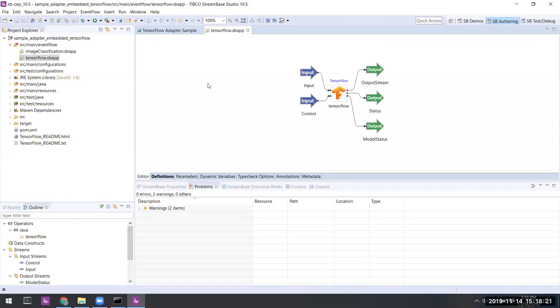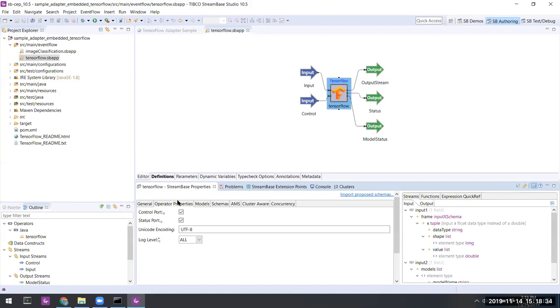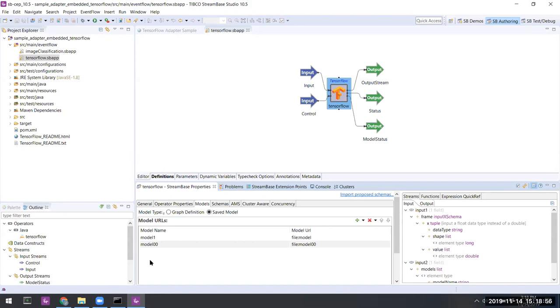It has a number of properties, several things that you would expect to see. For example, here's the status port, which allows you to incorporate logic into your application to handle things like when the TensorFlow model doesn't execute successfully. And this example shows multiple models. Here, one is for each multiplication.